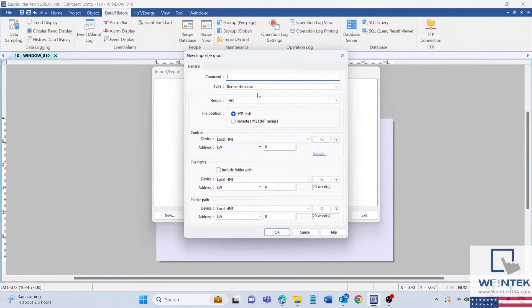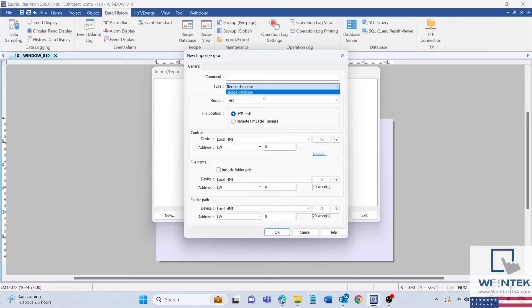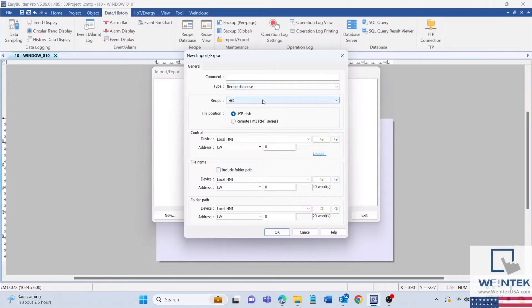The import/export object is located in the data/history tab. We will create a new object and set the type to recipe database and choose an existing recipe.